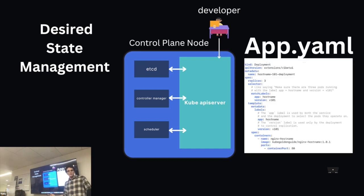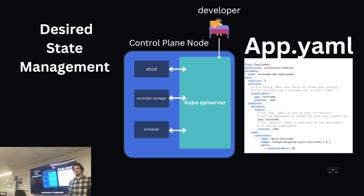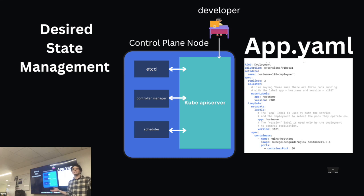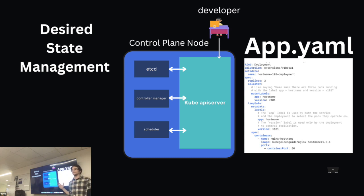That's a control plane node. You submit a YAML file, which says give me three copies of this one server, make sure they're running these different pods. And no matter what, even if the server farm burns down, Kubernetes will find a way to ensure those resources are maintained.